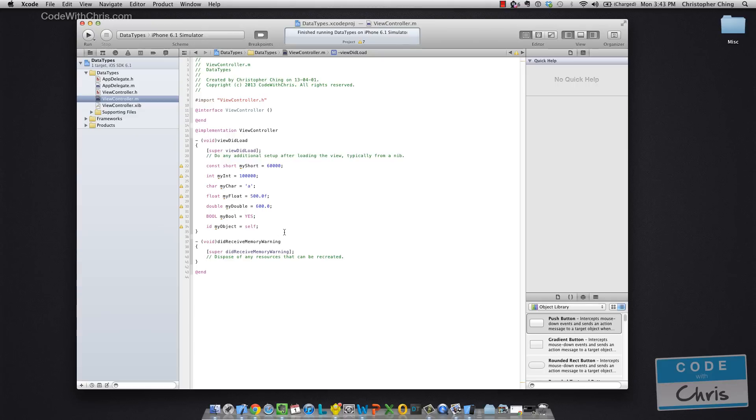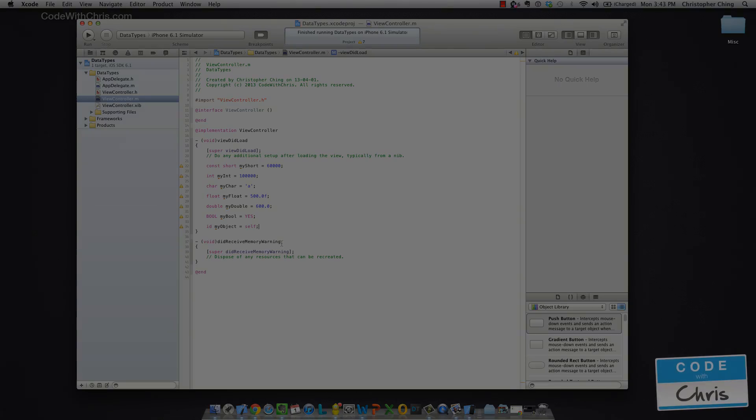Notice down here with the ID variable declaration, I'm assigning it a value of self and self is a keyword to indicate that particular instance. So in this case, self refers to this instance of the view controller.